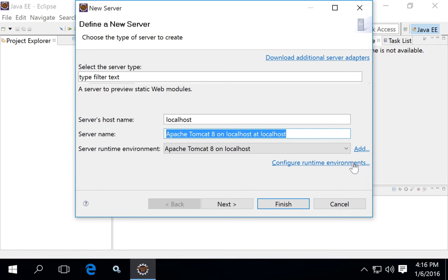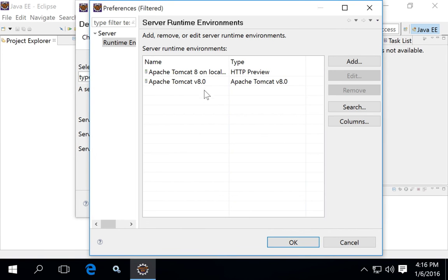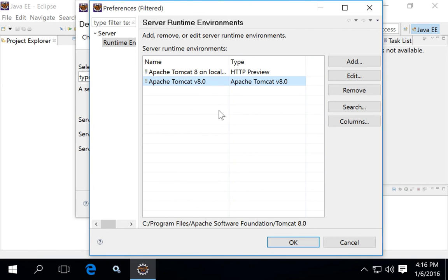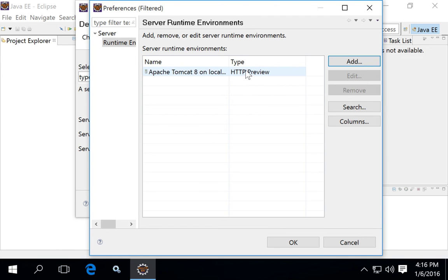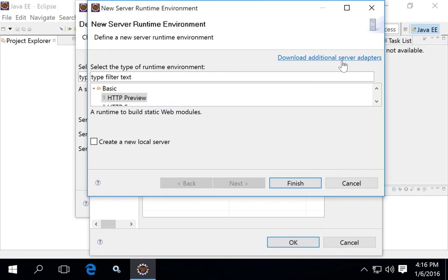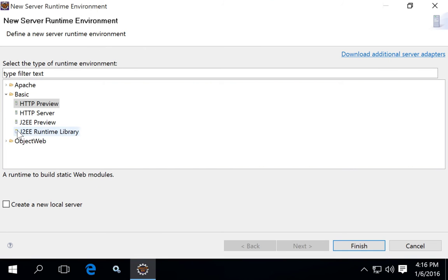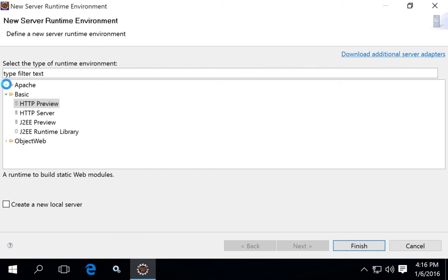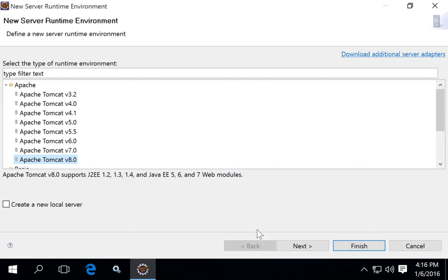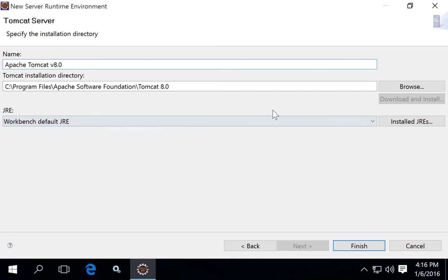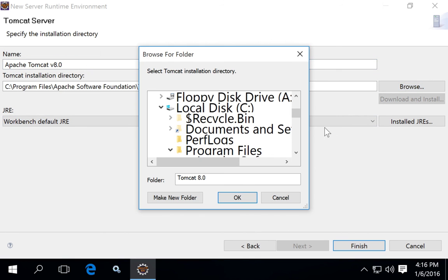Click 'Configure Runtime Environments'. At this point you may not yet have a runtime environment and what you see may just be the HTTP Preview option. To add the proper environment, click Add, open the Apache directory, and choose the version of Apache that you've installed — we noted earlier that we installed Tomcat 8. Click Next.